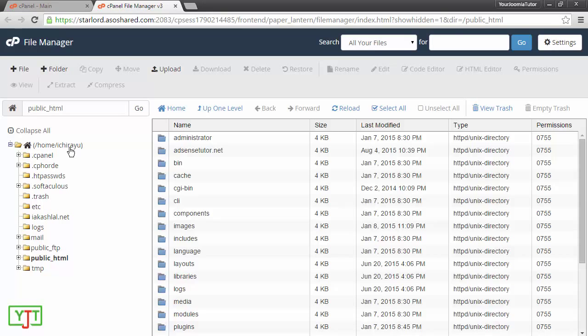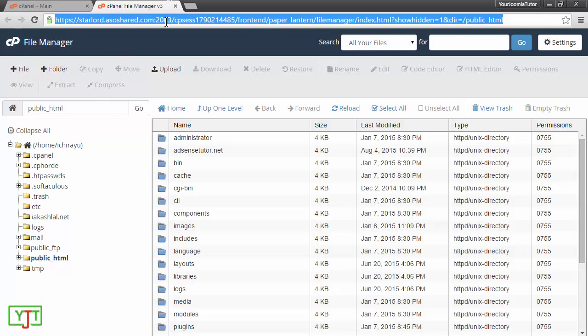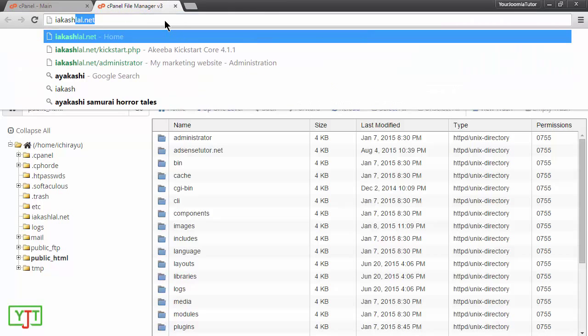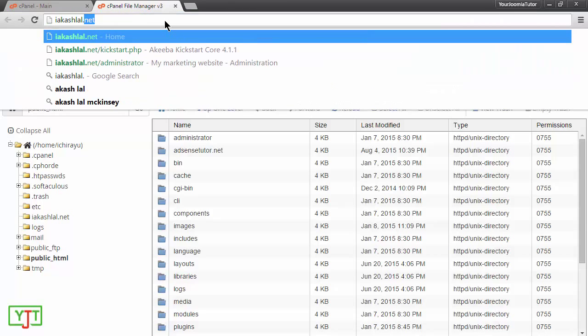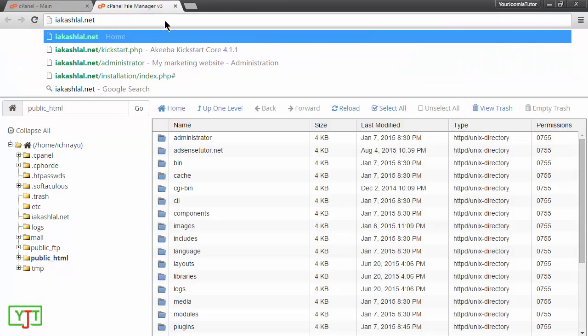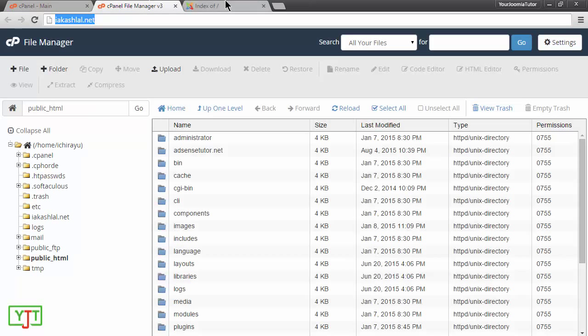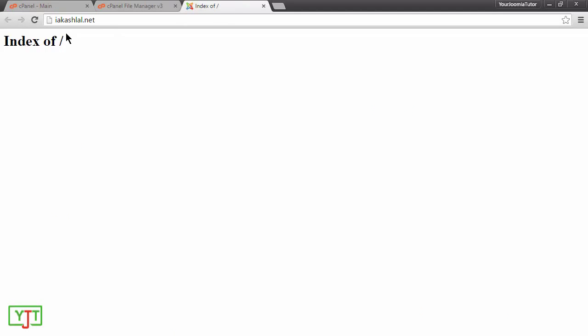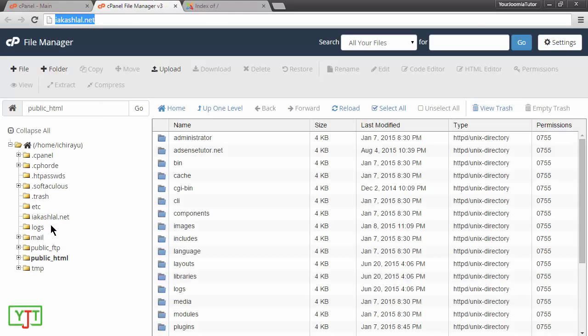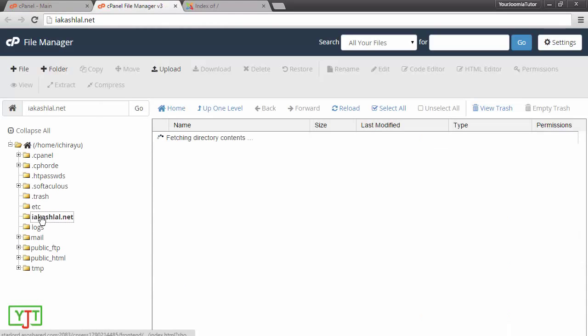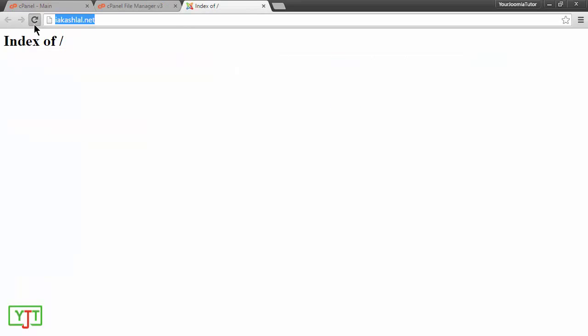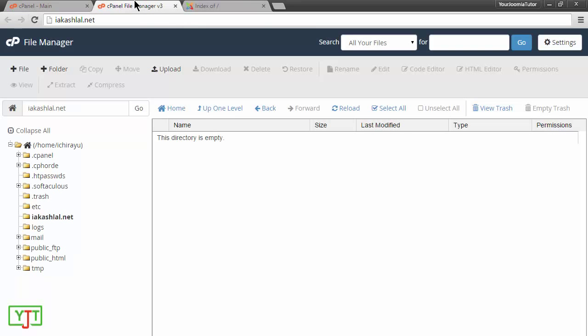I want to install Joomla under my add-on domain which is iakashlal.net. I will be opening up this add-on domain to show you that it's currently blank. Yes, it is blank and this domain is loaded from my hosting which is here. As you can see, this directory is empty. So, this website is also blank.